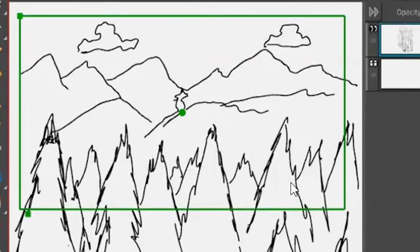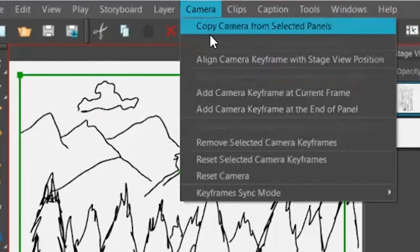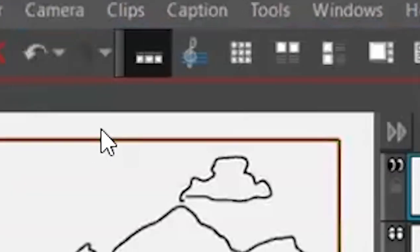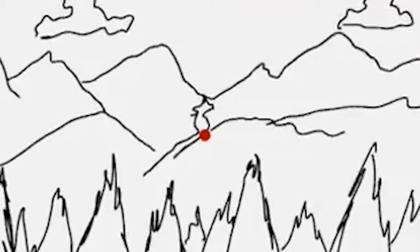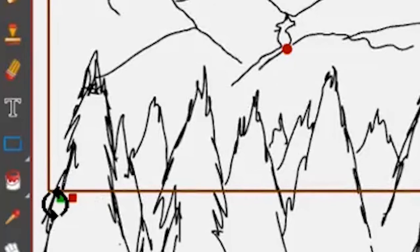So we have a camera layer up here. We're going to click that and it says add camera keyframe at the beginning of panel. Right now I have one panel there and I'm going to click add a keyframe. So right now that keyframe is at the beginning of the move, which is right here. And then I'm going to go up to that camera again and I'm going to make a camera end of the panel. Boom. Like that.